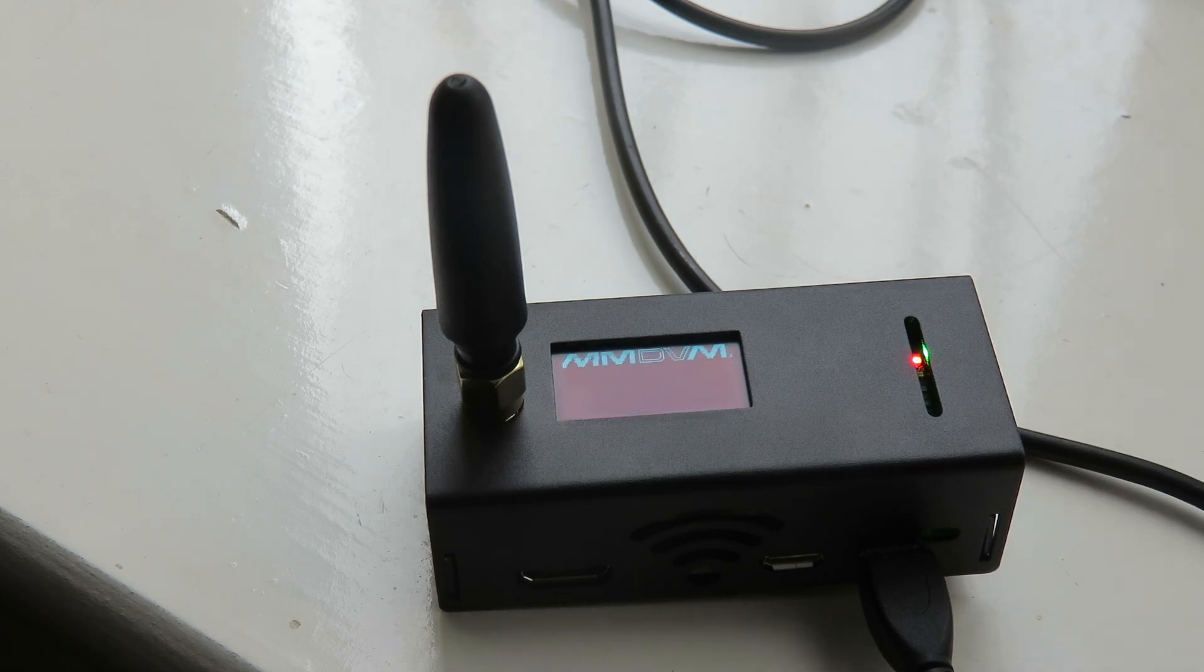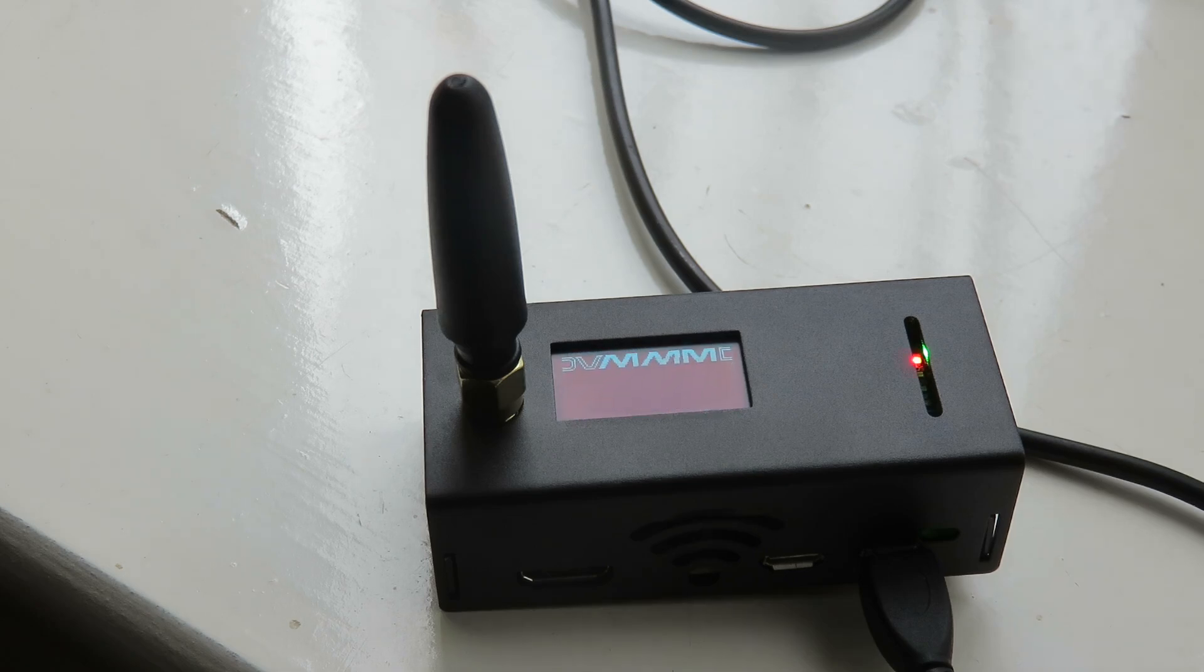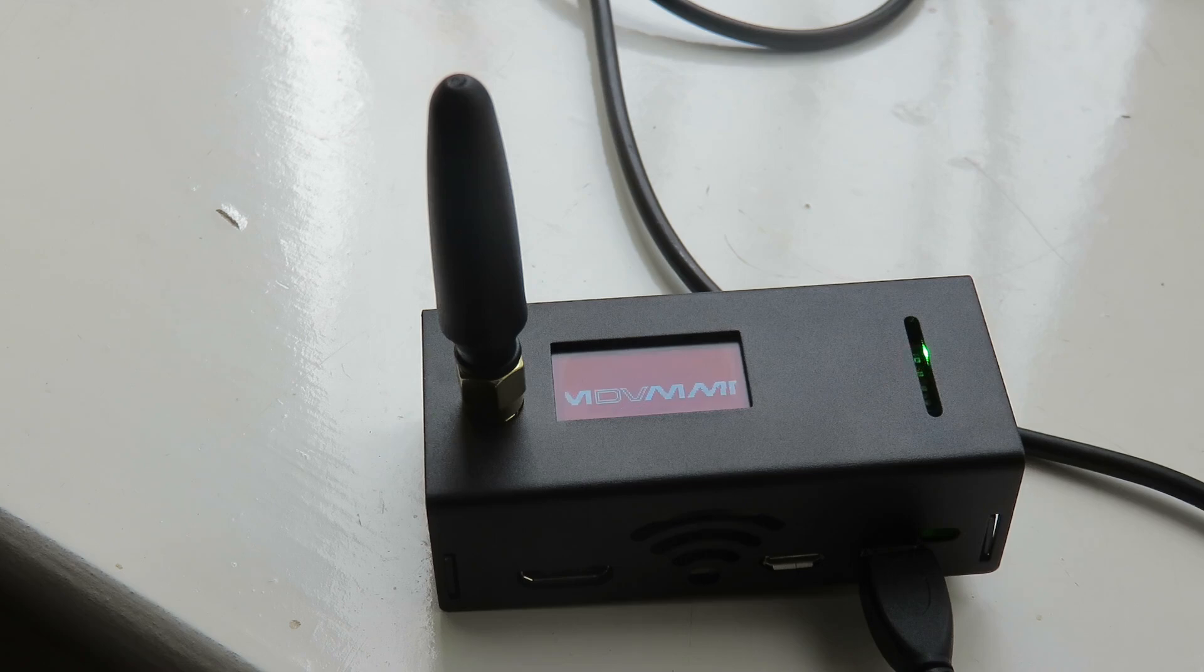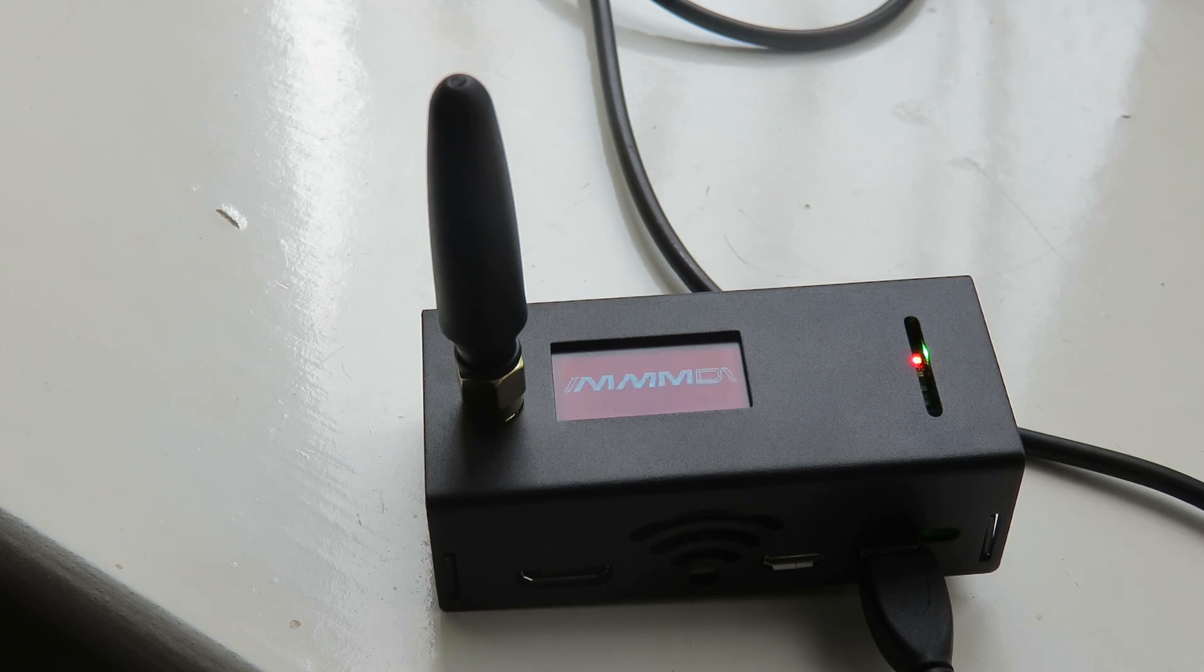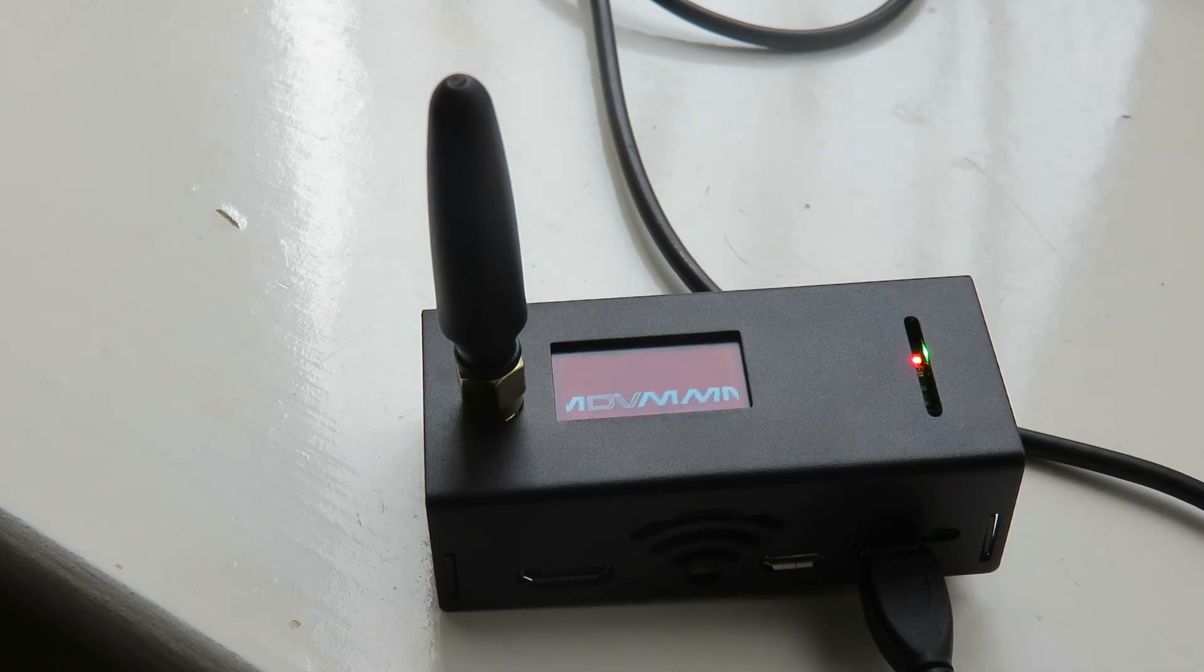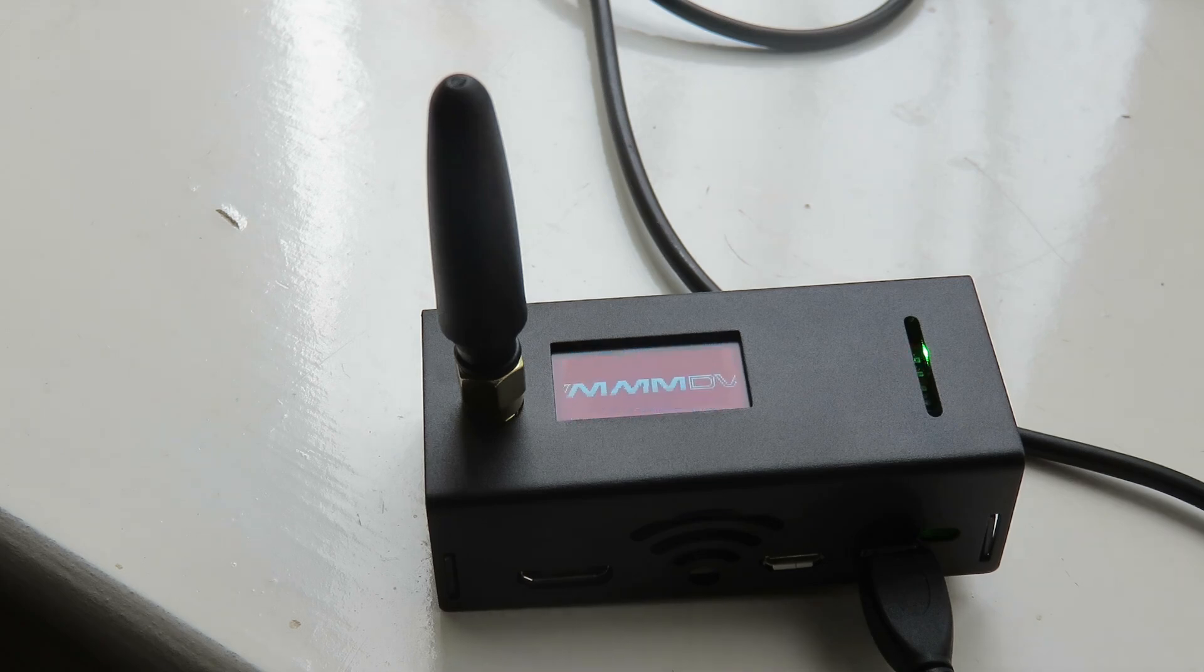I might do a more detailed troubleshooting video on setting up this hotspot, especially the problems that I've encountered in case maybe you've encountered them as well. But yeah, overall, would I recommend this MMDVM hotspot? Yes. I would recommend it, especially at the price they're selling now.